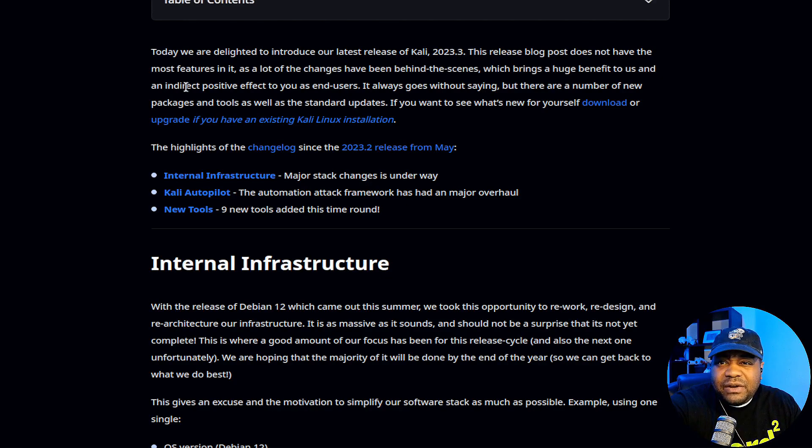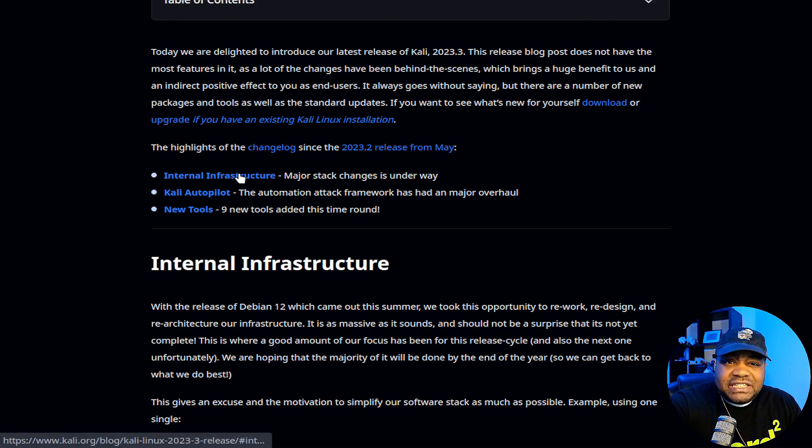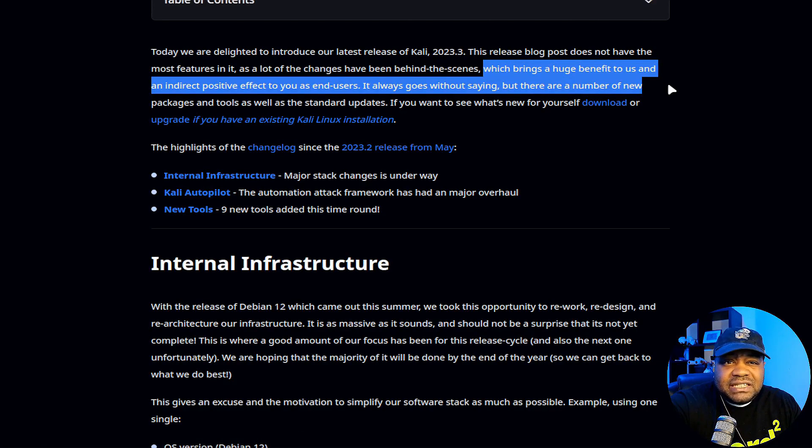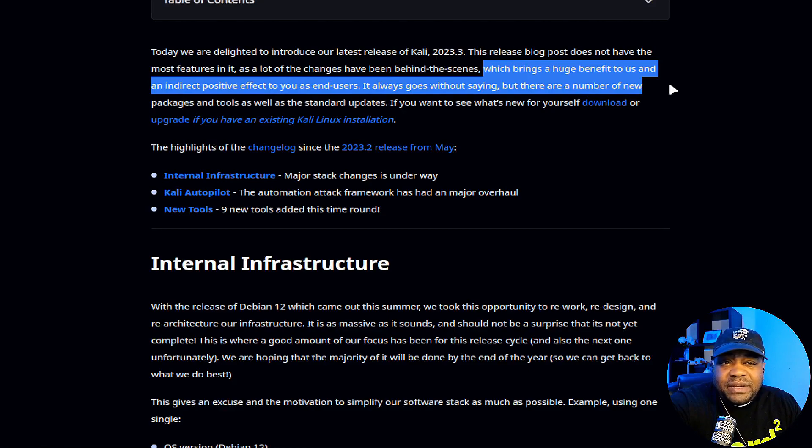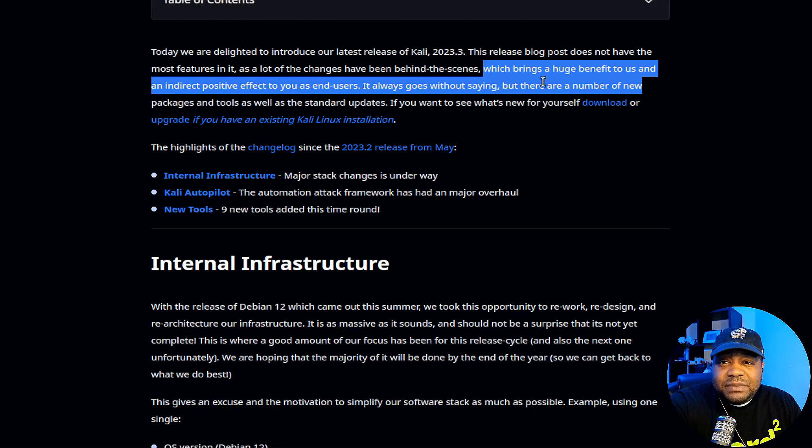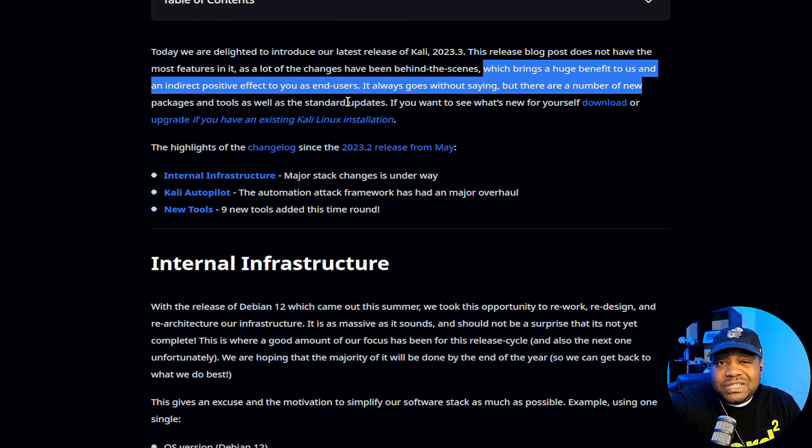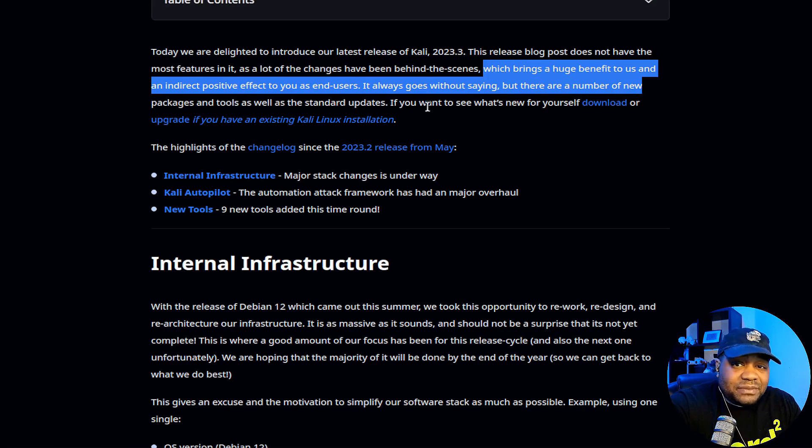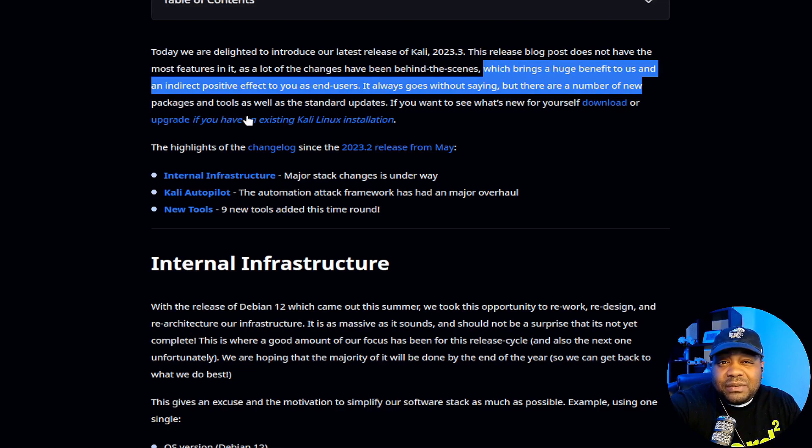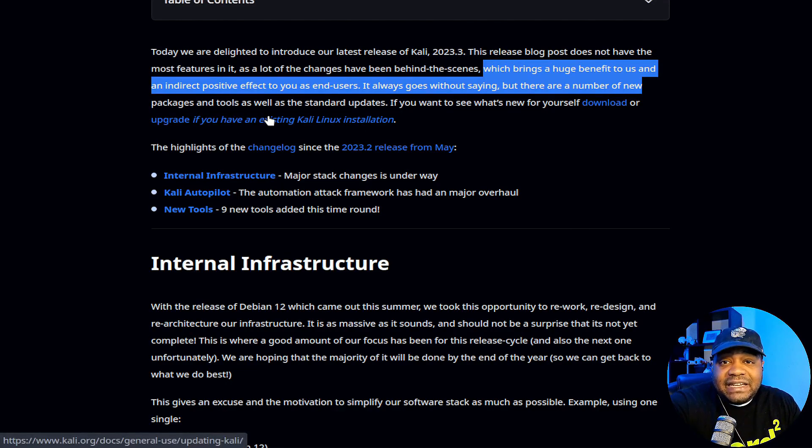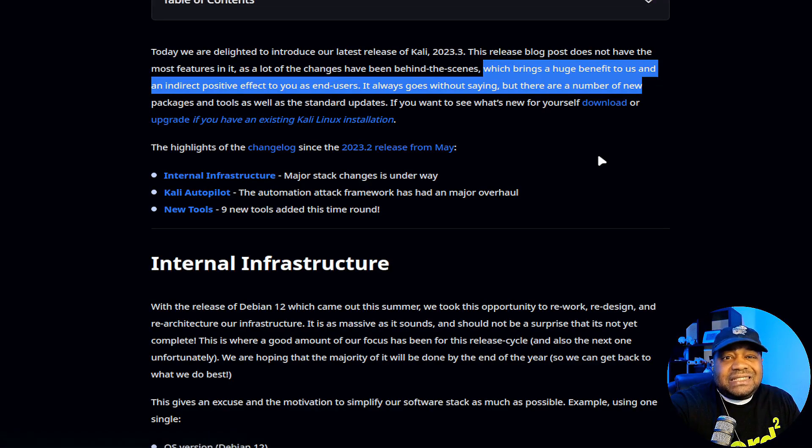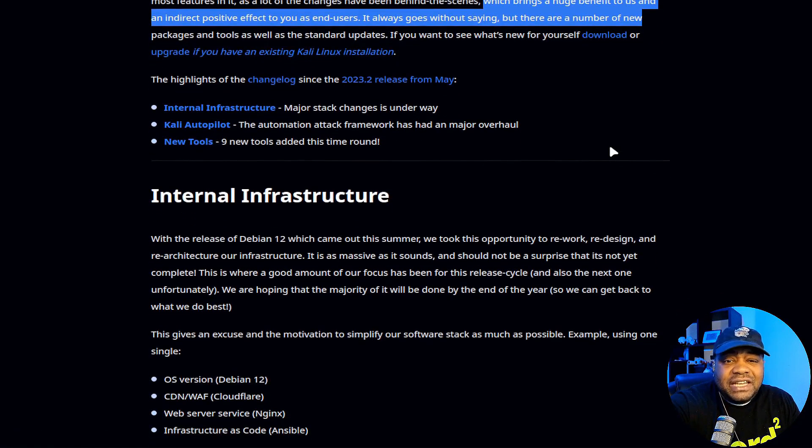It says today we are delighted to introduce our latest release of Kali Linux 2023.3. This release blog does not have the most features in it, as a lot of changes have been behind the scenes. They made some infrastructure changes that are all internal, which brings a huge benefit to us and an indirect positive effect to you as end users. There are a number of new packages and tools as well as the standard updates. If you want to see what's new, download it or you can upgrade your existing Kali Linux installation. If you already have it installed, you could just run through the updates and update it to this latest version.